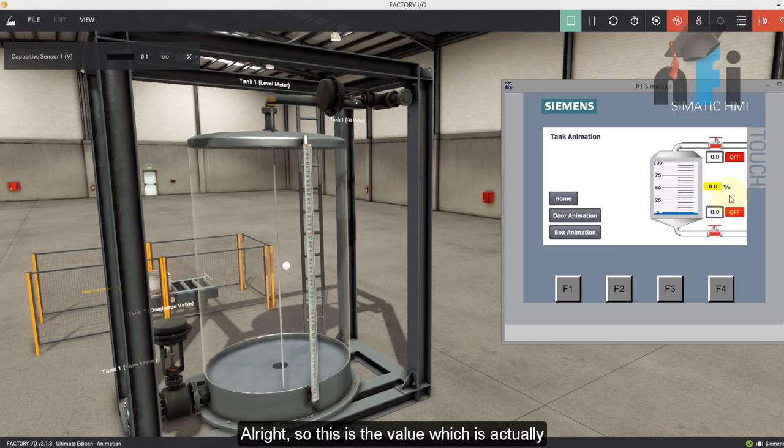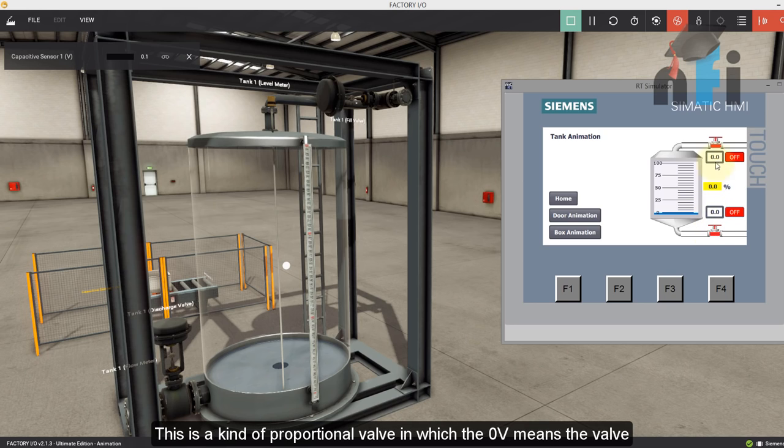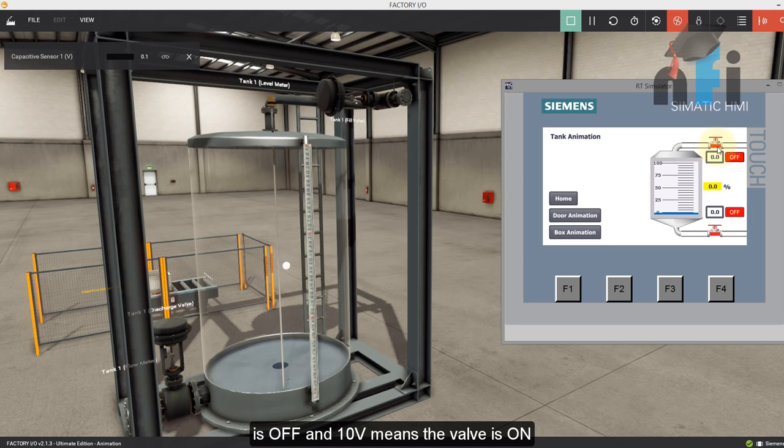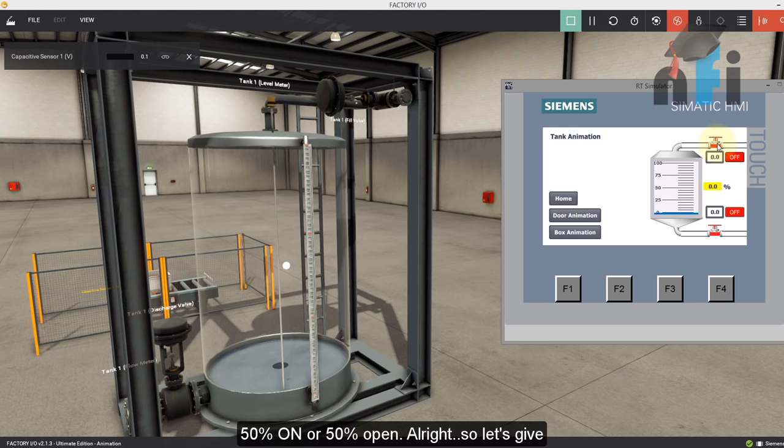So this is the value, which is actually the voltage, which we are giving to the valve for on and off operation. So this is a kind of proportional valve in which the zero volt means the valve is off, the 10 volt means the valve is on, which is 100% on. And if I give five volt, this valve is 50% on, or 50% open.